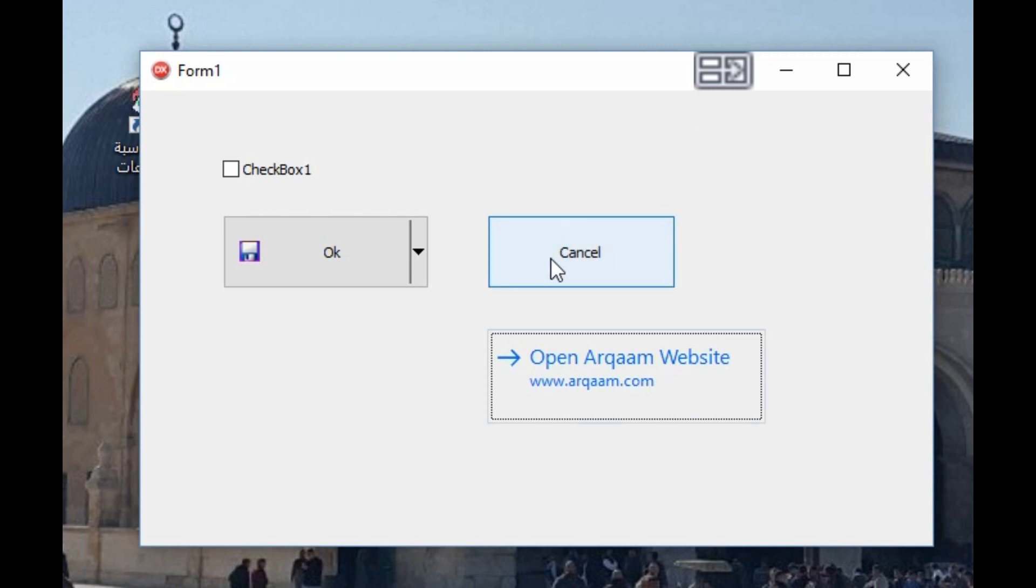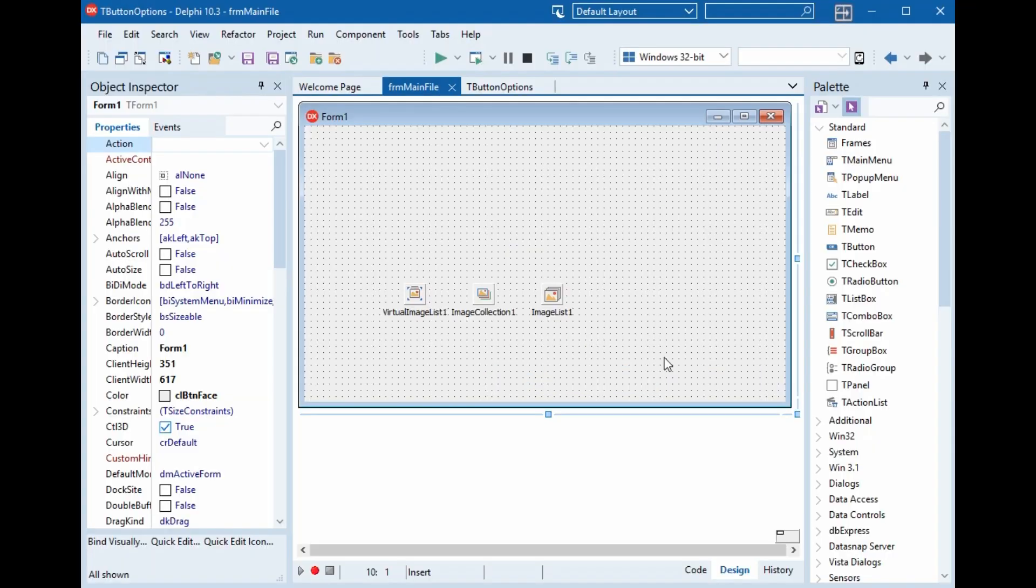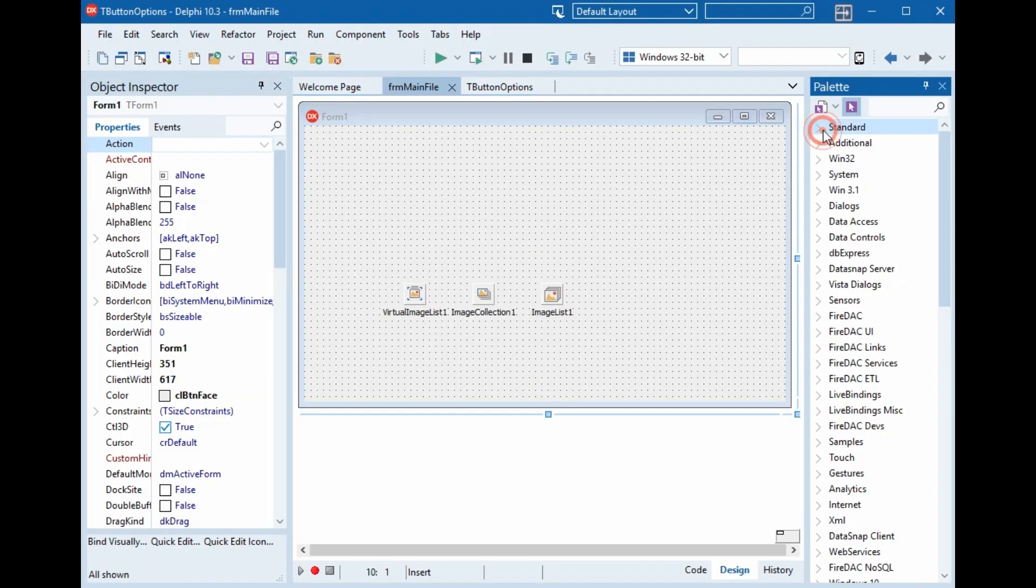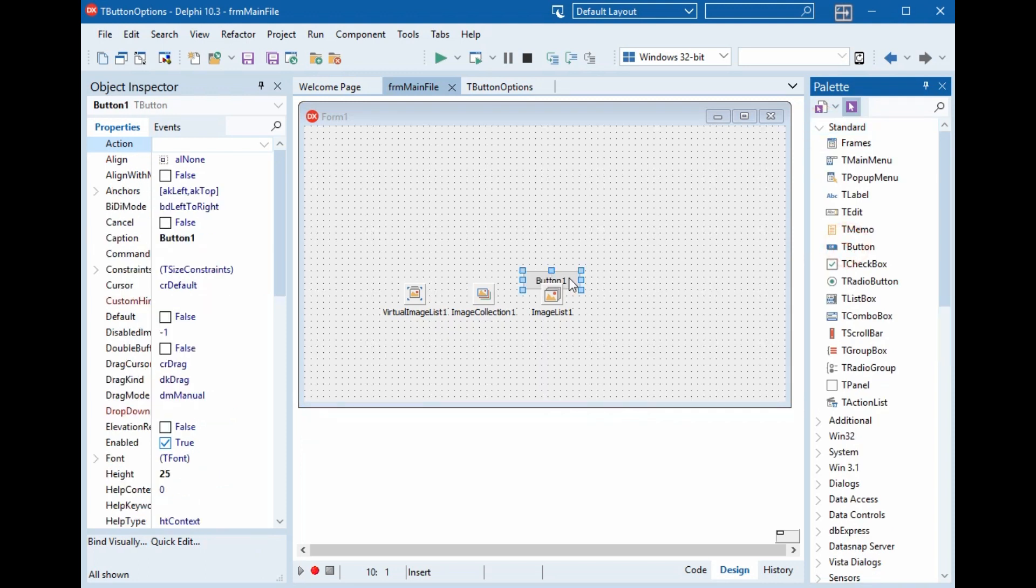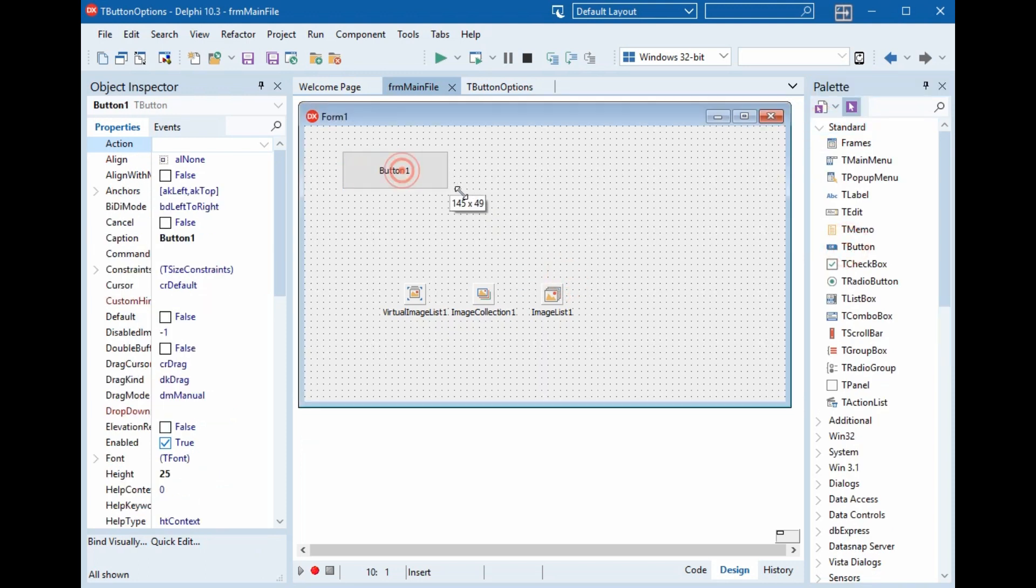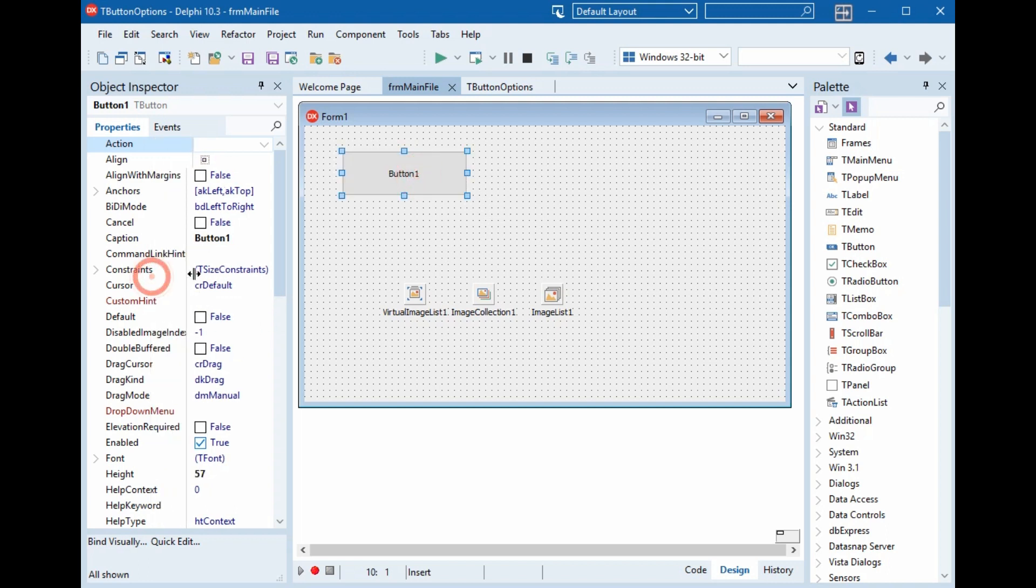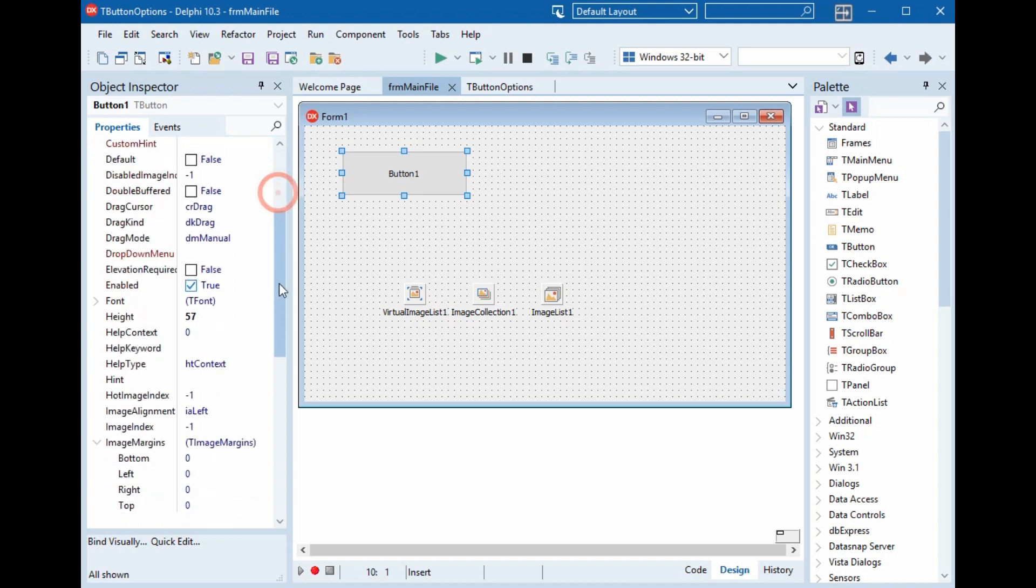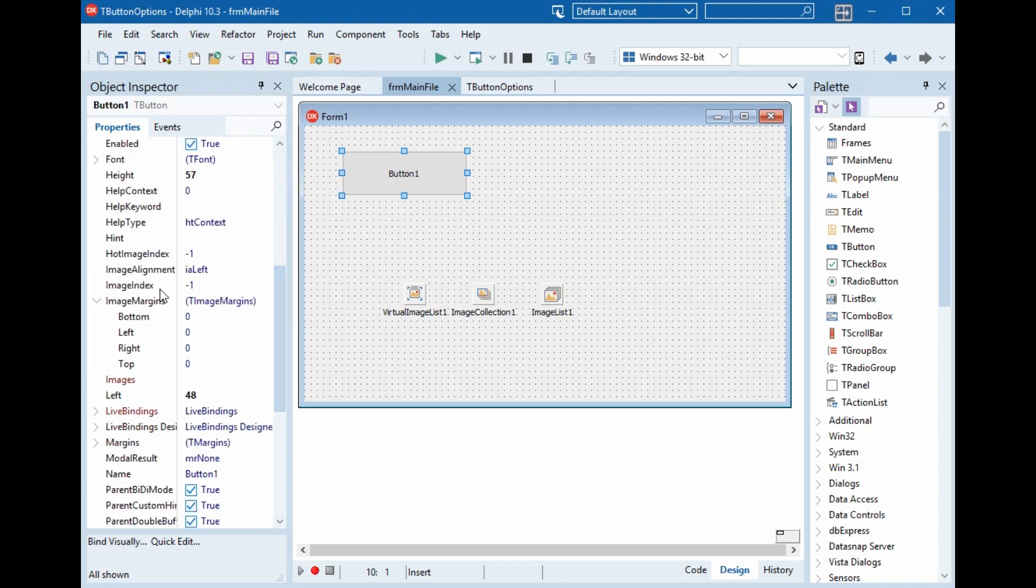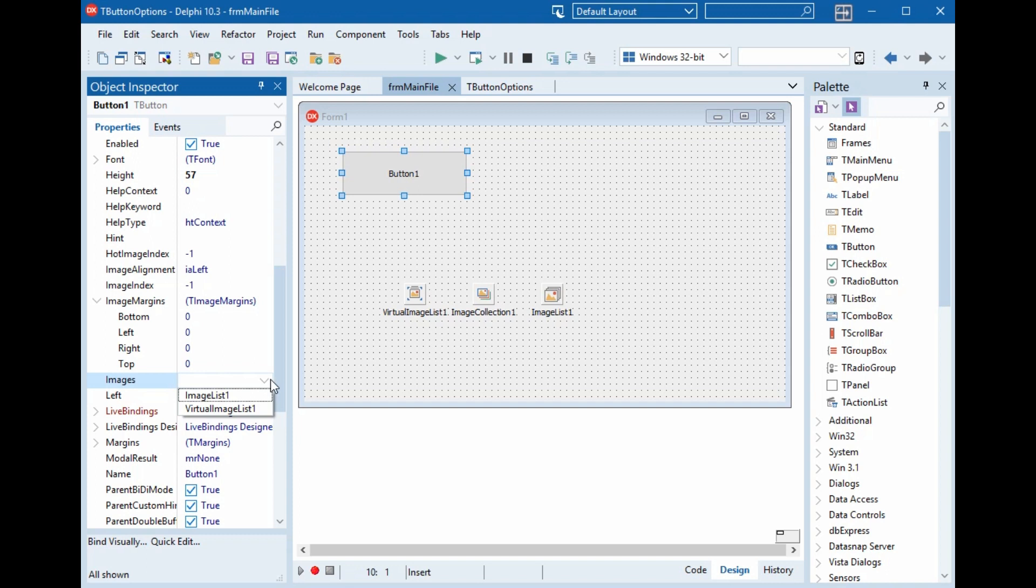Let's begin. Now if we add from standard here, we add a button, normal button. We will select the image list for this button. If we have Delphi 10.3 Rio, the new one, latest one, we can select virtual image list because it's high DPI or if we have older versions like 10.2 or older, we can select image list. So now we will choose this one.